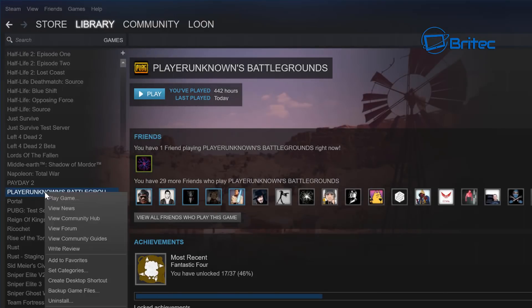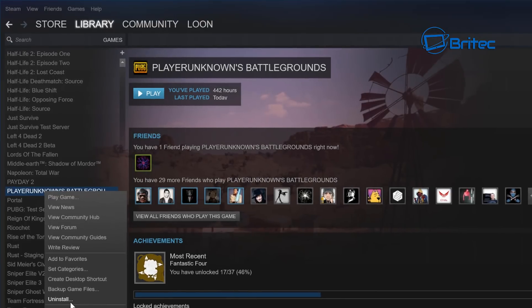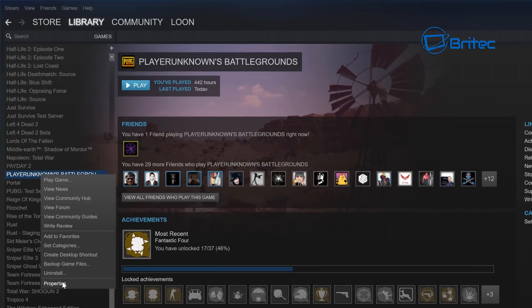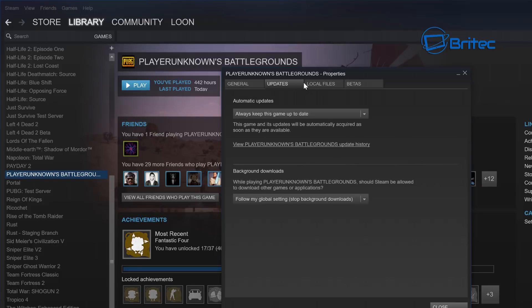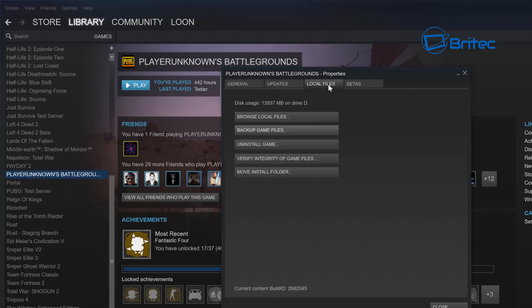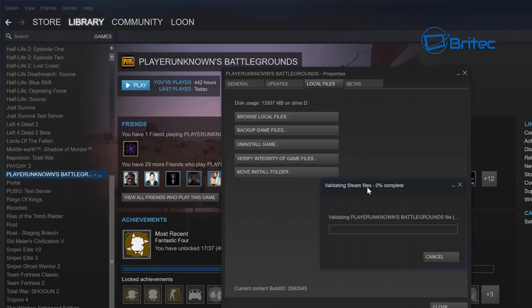So go to your Steam library, right click on PlayerUnknown's Battlegrounds and go Properties. Inside here you want to go to where it says Local Files and then verify the integrity of the game files.